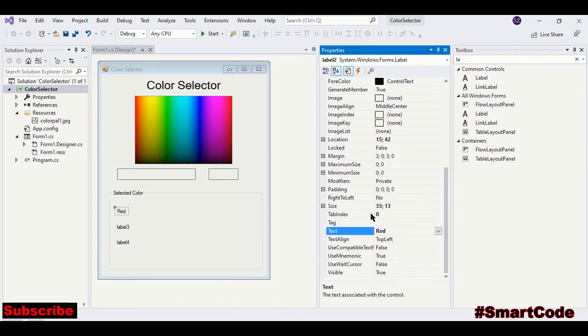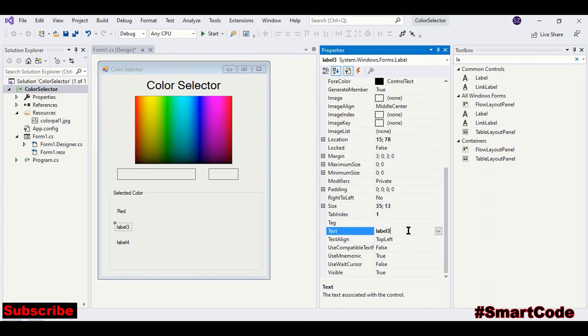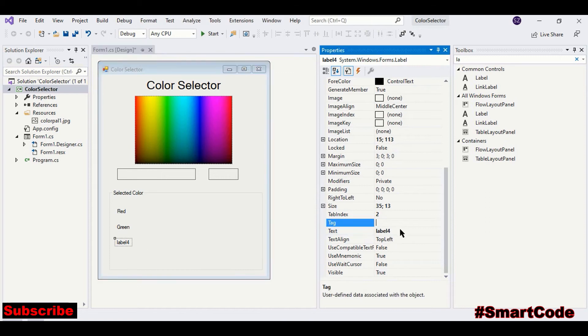We can call it selected color. Add some labels, copy and paste. This should be red, green, blue.